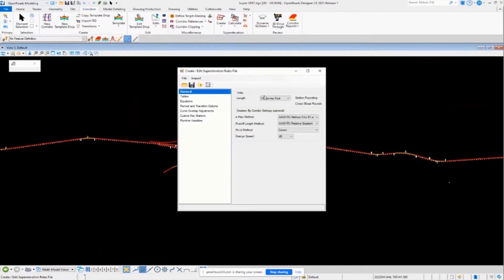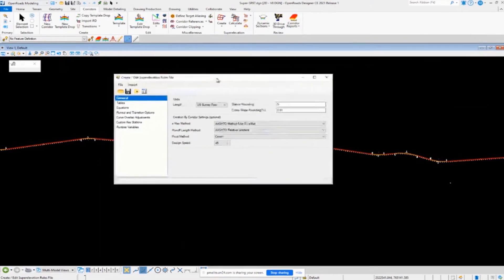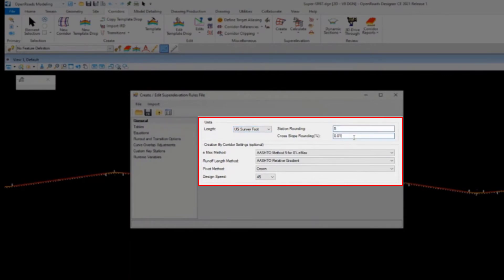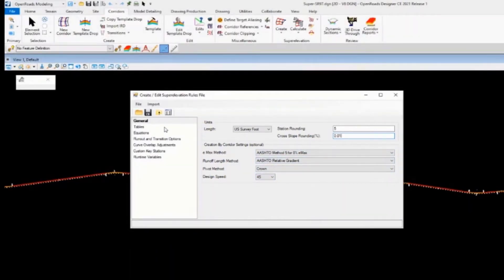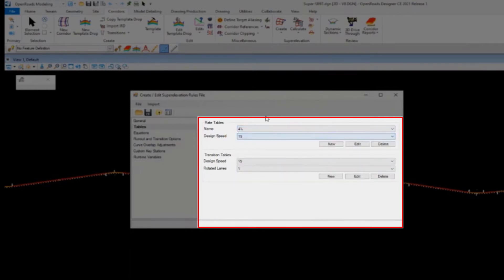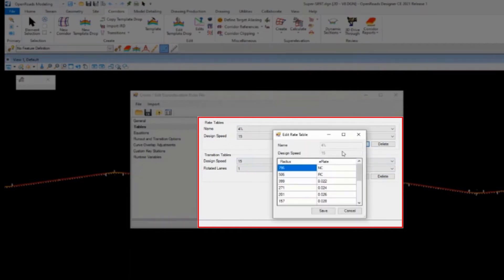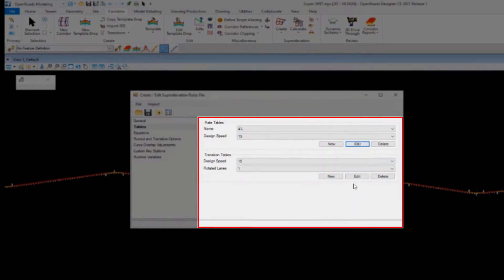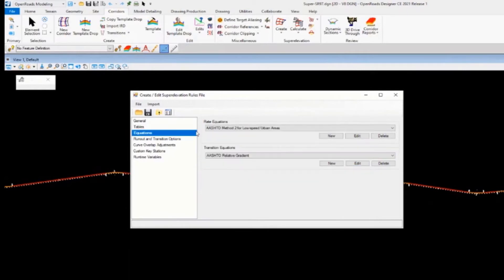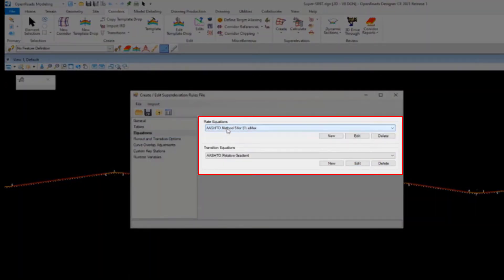Let's take a look at how that works in the software. I'm going to go up to the Corridors tab and go to Edit Super Elevation Rules. The dialog box loads up with a bunch of different categories. Under General you can set basic things like units, station rounding, and cross slope rounding. Tables is where you have your super elevation rate tables for different rates and design speeds, as well as transition tables for design speeds and lanes. This whole XML rules file can be customized. If you don't want to use tables, we have the option of doing super elevation equations — a couple are provided with the software.